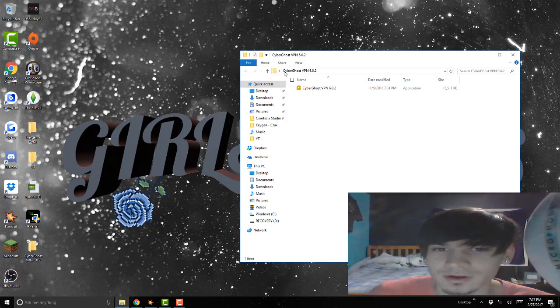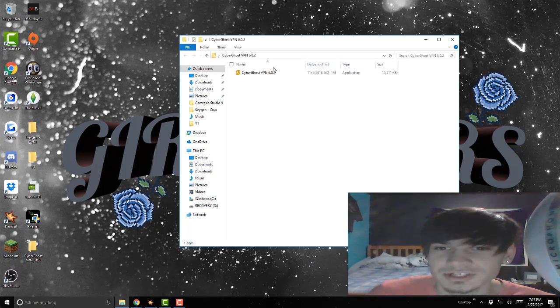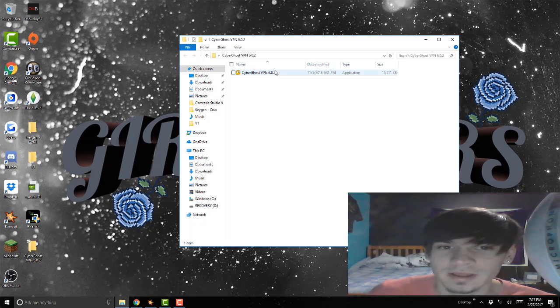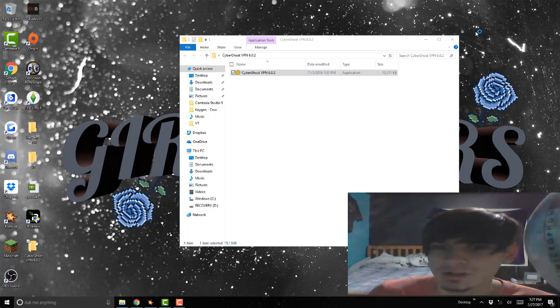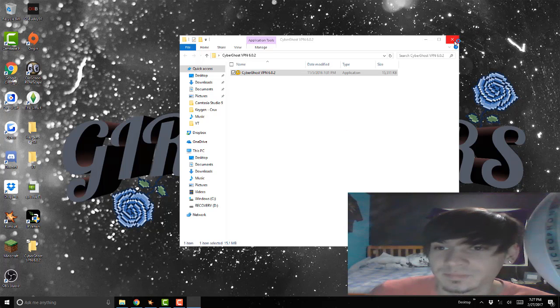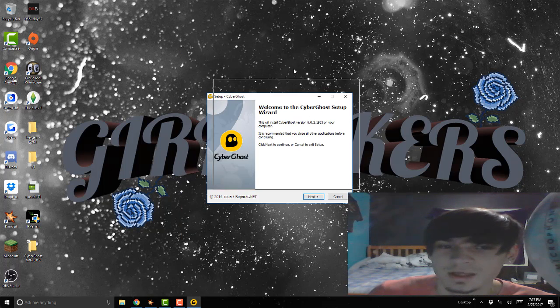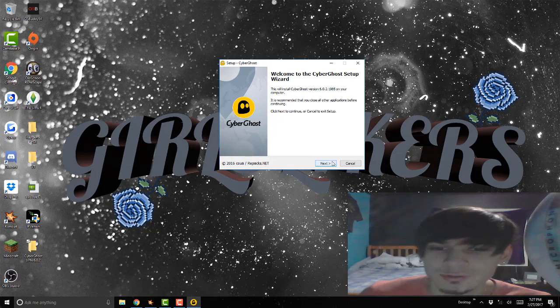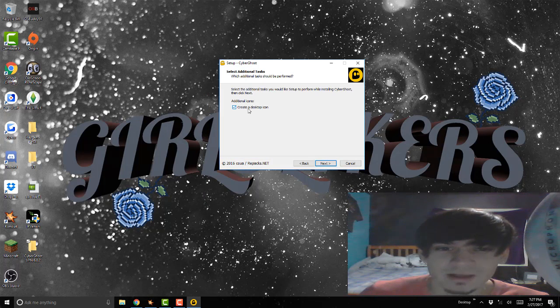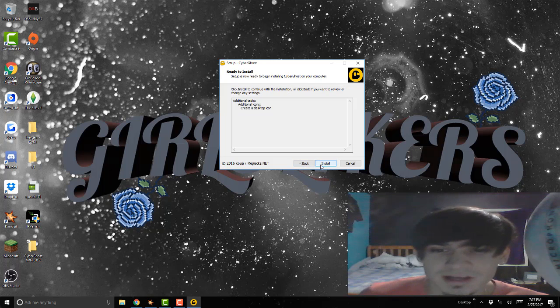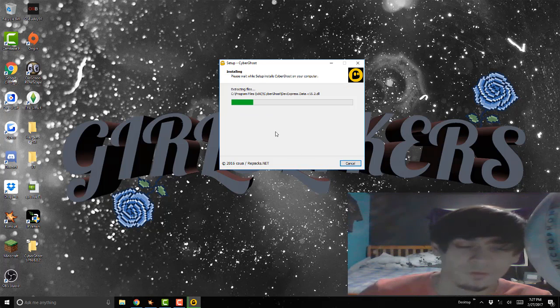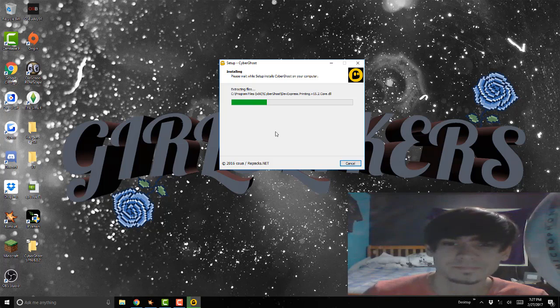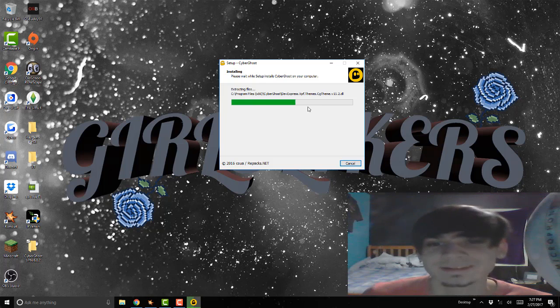After that, you want to open CyberGhost. You're gonna have this installation program right here. Double click it, press yes. You're gonna minimize this and then press next. Create desktop icon if you want. Press next, install. Make sure you are disconnected from the internet before you install. Wait for it to download.